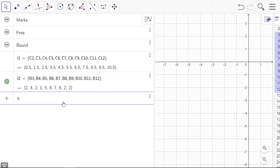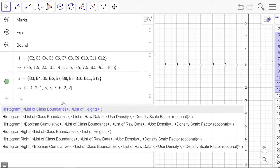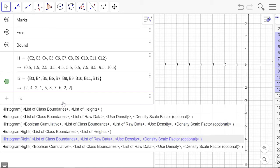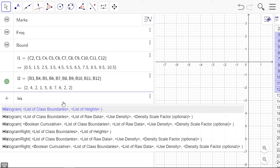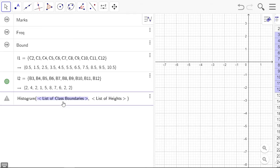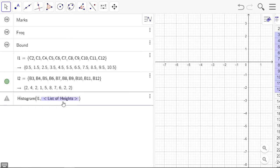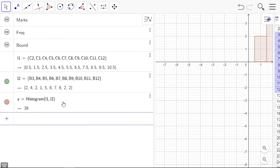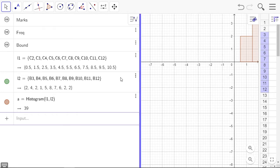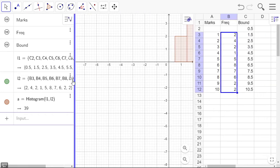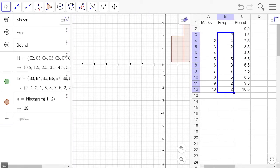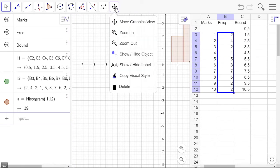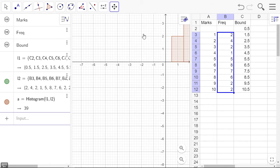Now we want to do a histogram, so we're going to type in histogram. We've got a whole lot of different options for the histograms, but we'll just do the first one. We need a list of class boundaries and a list of heights, so the list of class boundaries is L1 and the list of heights is L2.